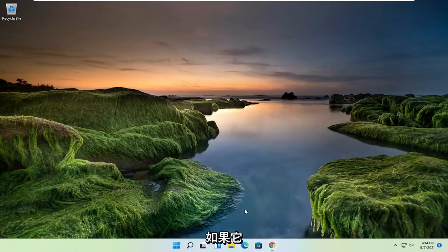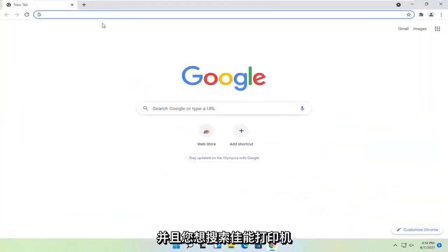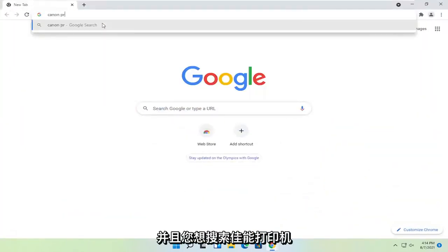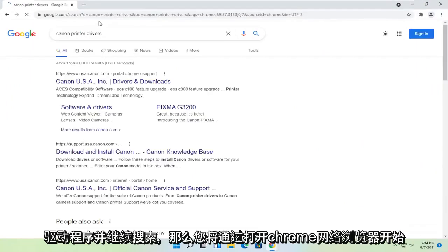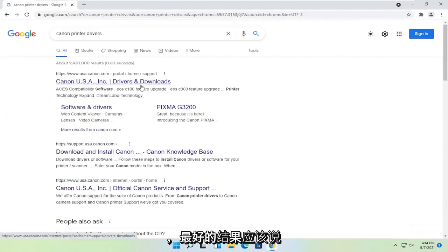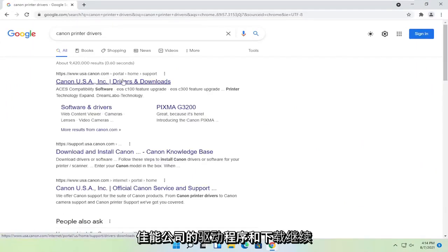You're going to start off by opening up the Chrome web browser if it's not already open. You want to search for Canon printer drivers and go ahead and search for that. One of the best results should say Canon ink drivers and downloads. Go ahead and open that up.